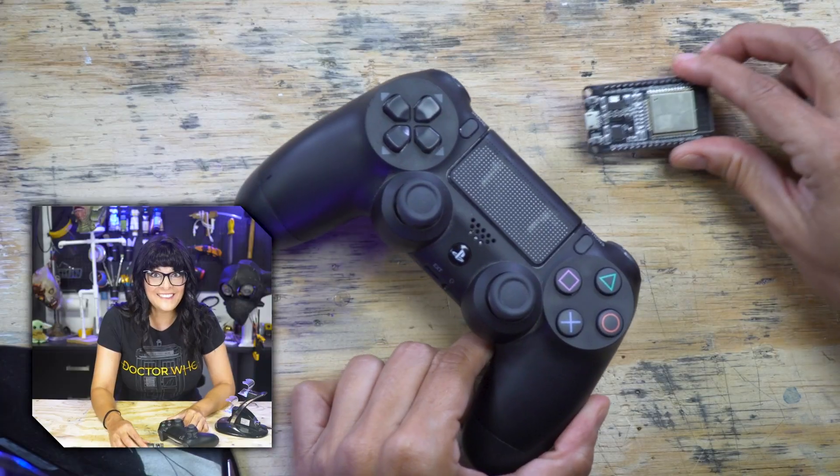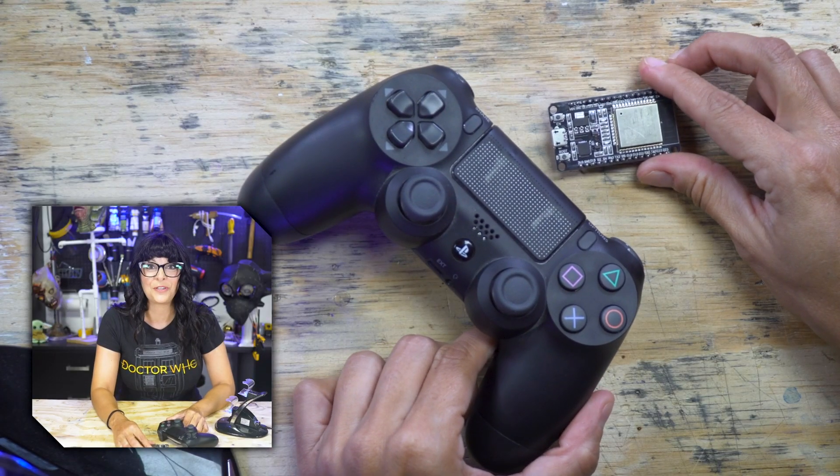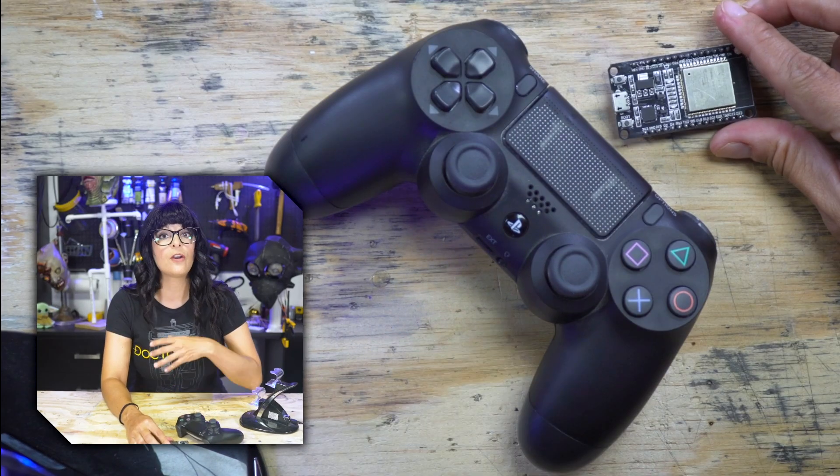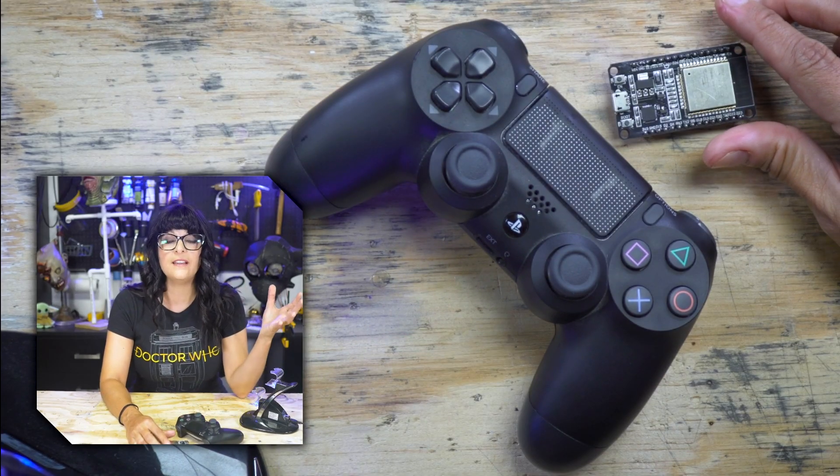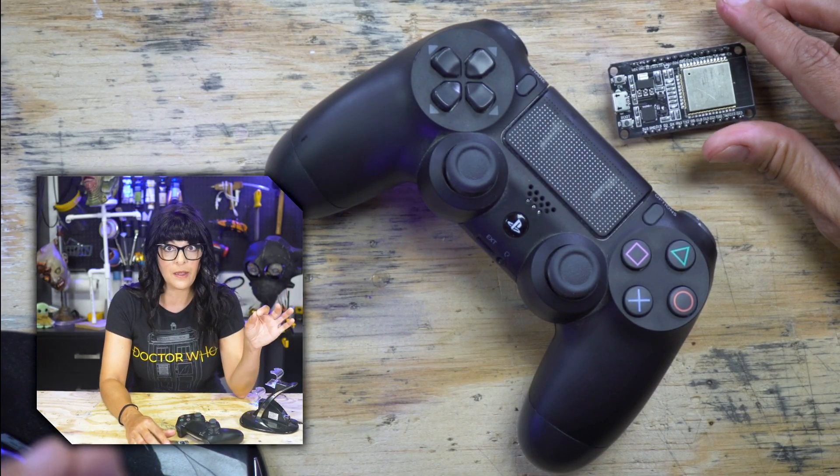Or even cooler, a BattleBot. And to get these two talking, there are a variety of Arduino libraries out there. The one we're going to be using today is called BluePad32. Alright, you know what time it is. To the code!